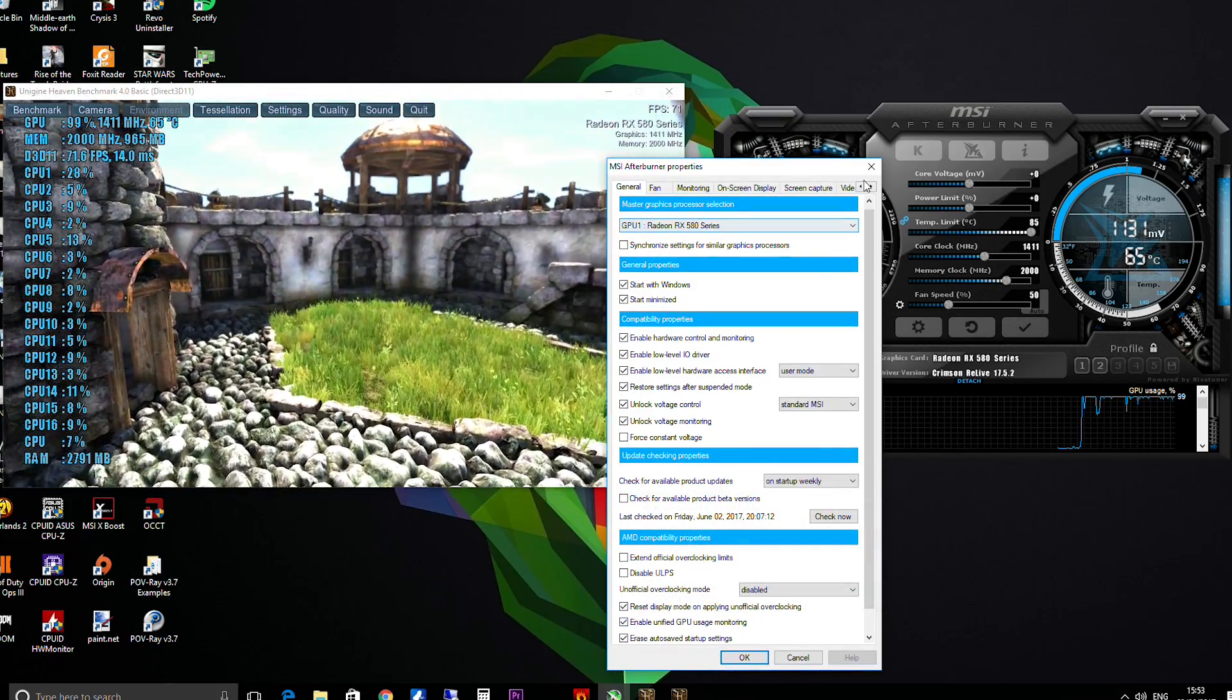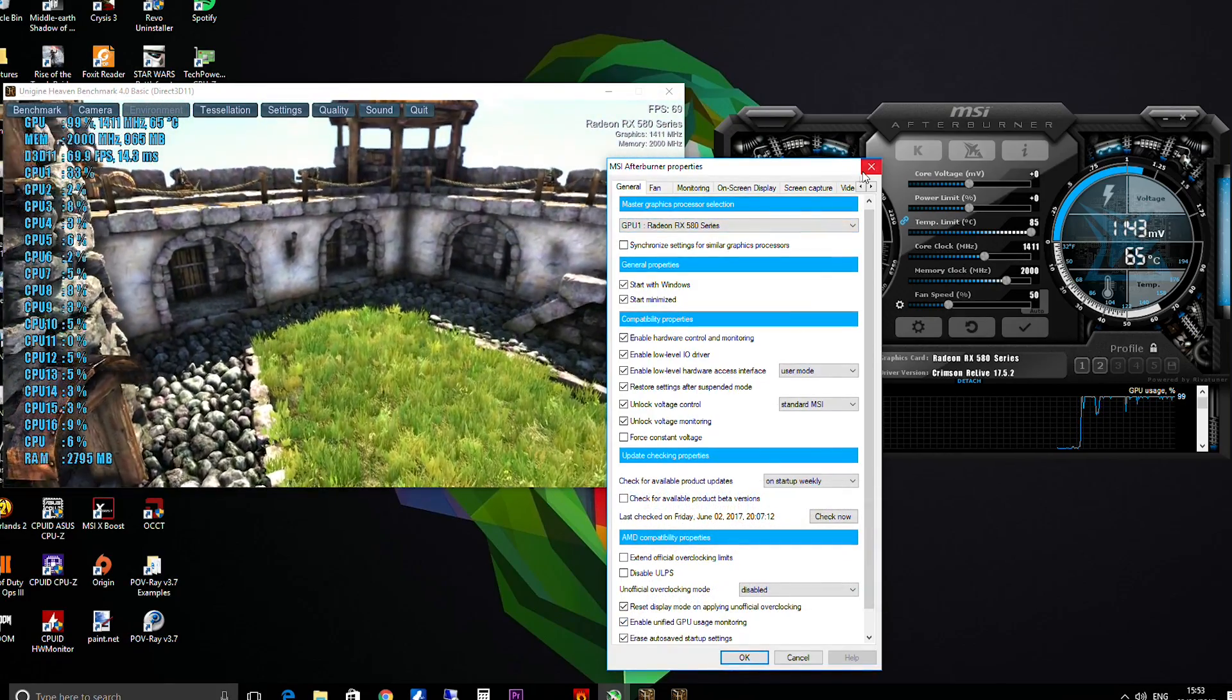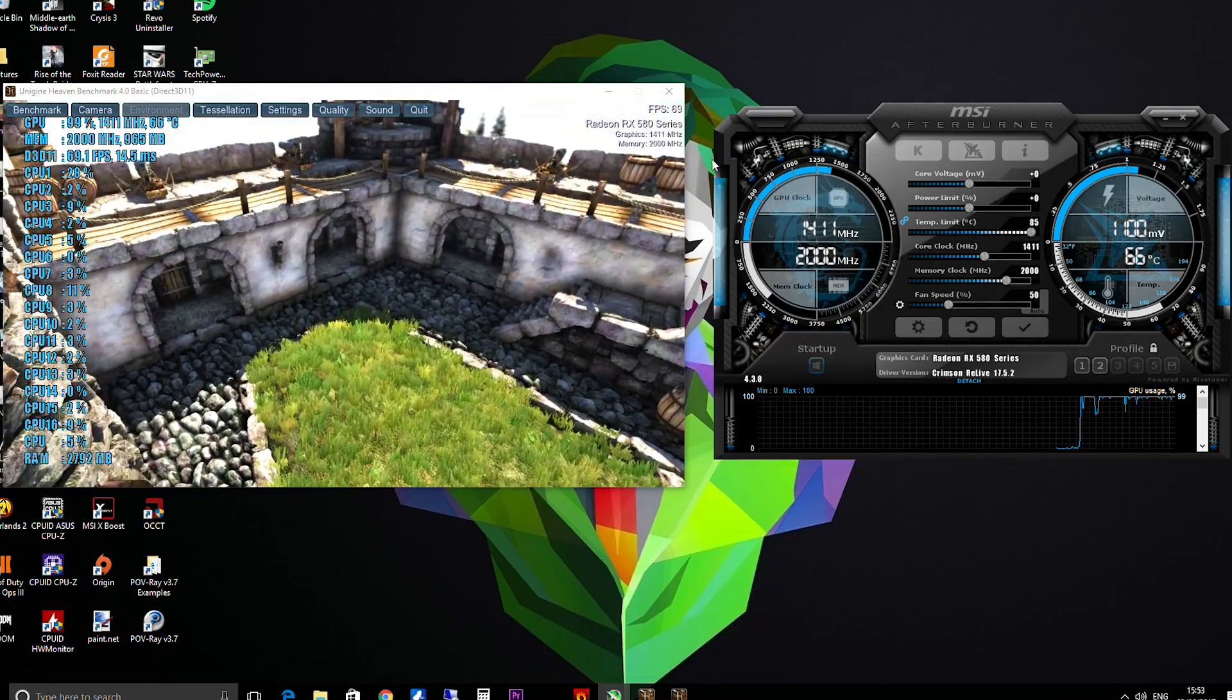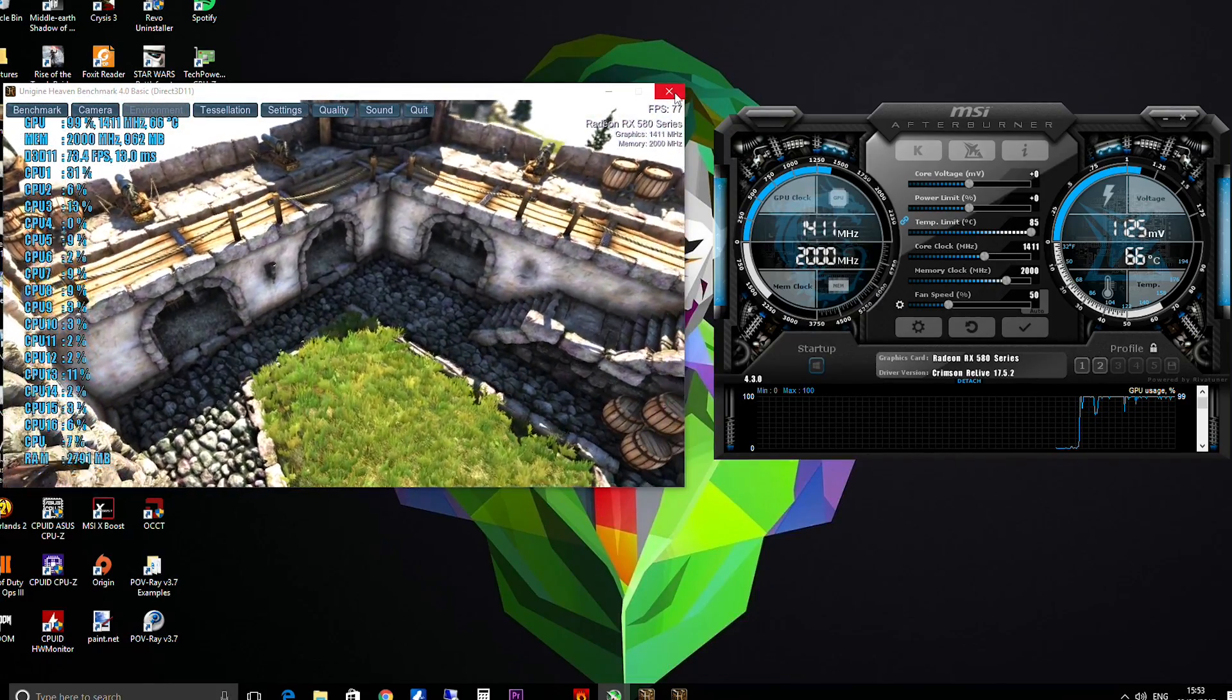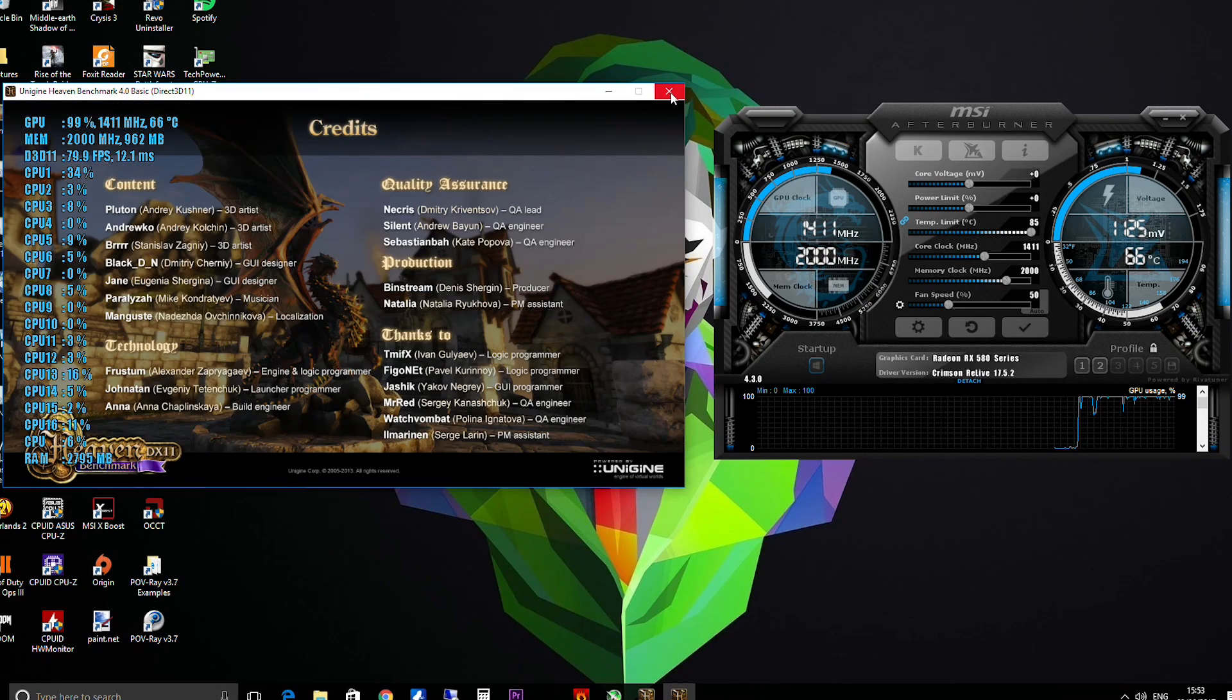So there's just a few settings. I'm going to close Heaven for a second.